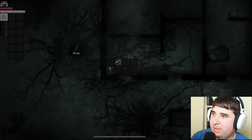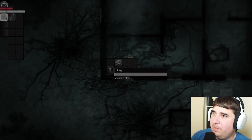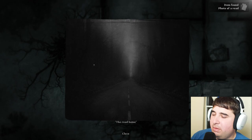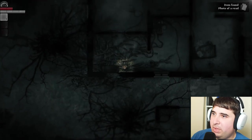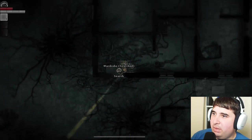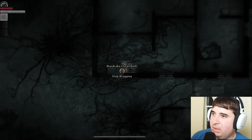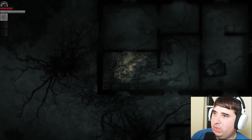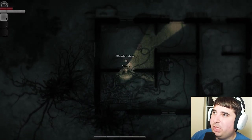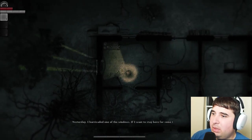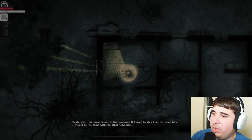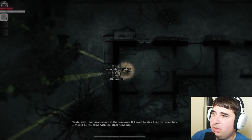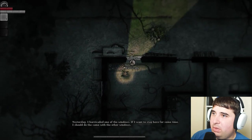Perfect. Rags, nail, and a photo of a road. Interesting - oh wait, nope, hold on. Stop it, stop pushing, I don't want it to be open. Yesterday I barricaded one of the windows. If I want to stay here for some time, I should do the same with the other windows. Barricaded window. How does one barricade? I need planks.